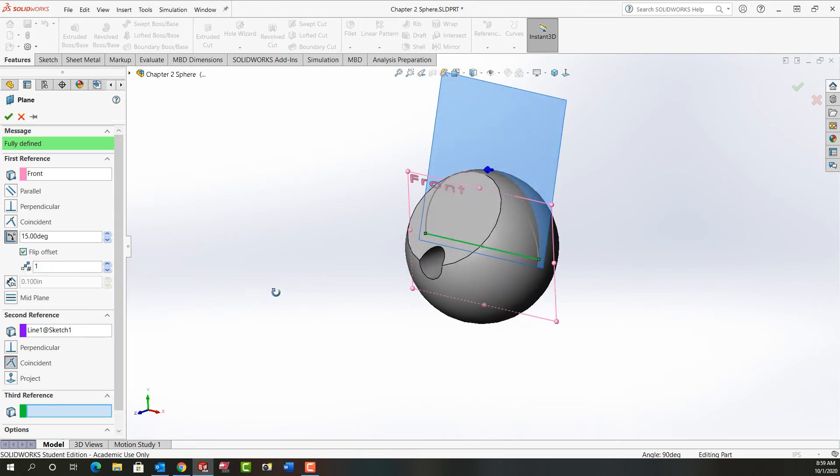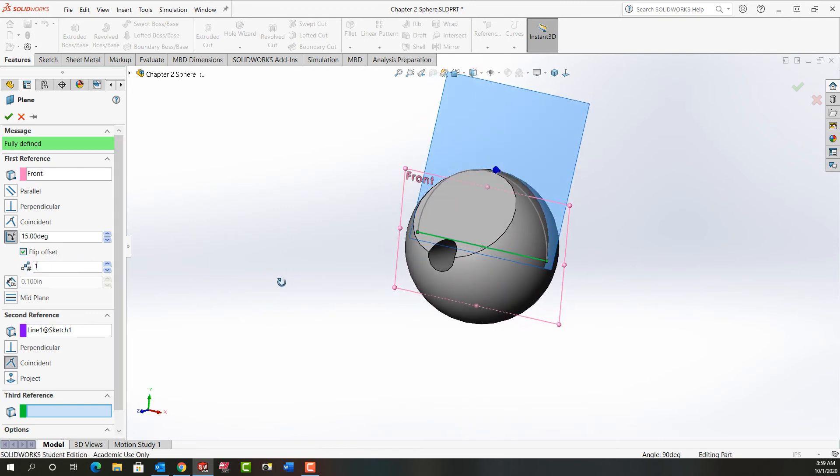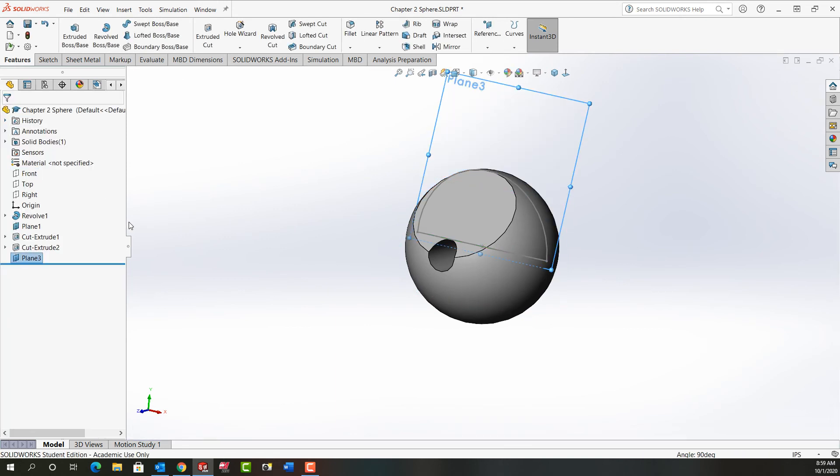And now I have my 15 degree angle plane in the direction I would like it. It's fully defined. I'm going to accept that.